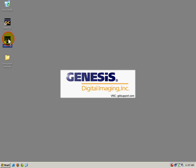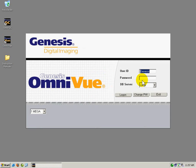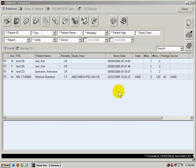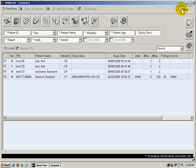I'm going to start Omniview and log in. After I log in, I'll be on the worklist screen. I'm going to close the worklist.